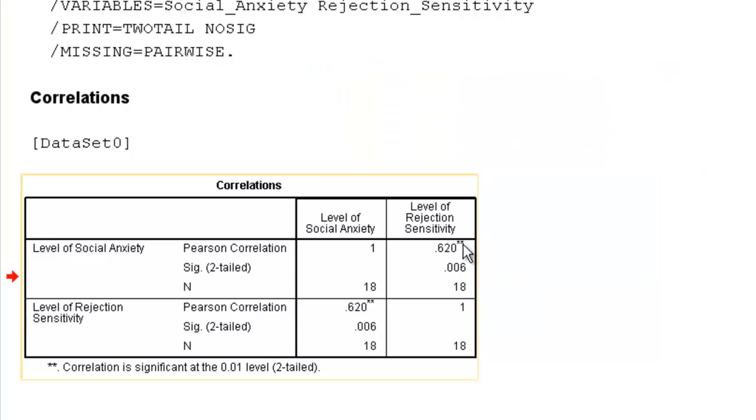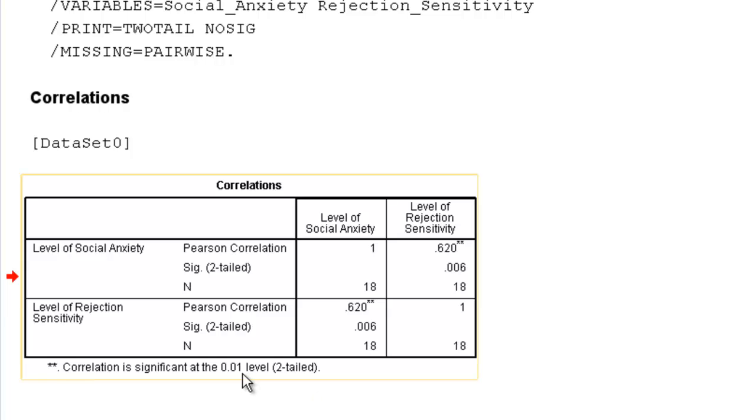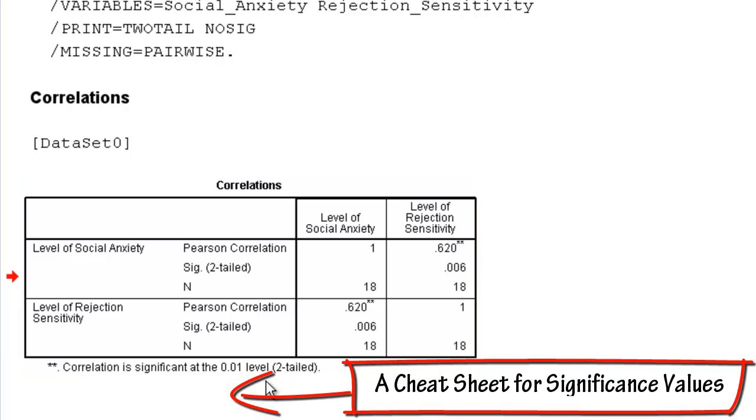These two little asterisks here tell you that the correlation is actually significant. In this case, with a 0.01 level, which simply means it's actually smaller, not just than 0.05, but 0.01. So it kind of helps you out automatically without you having to look it up on your own.